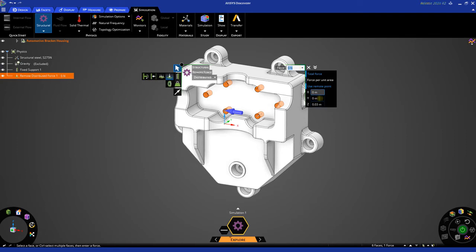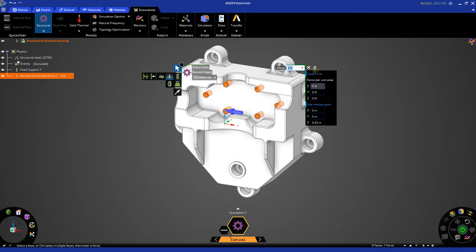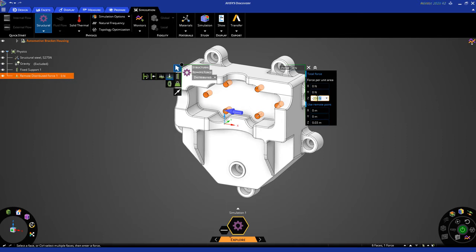Next, let's open up the double arrow window here by simply clicking it once. This opens our vector components for our force. Let's go ahead and apply it with a 200 newton load in the negative Z direction. Once you have entered this value, simply hit enter, and this will apply the force. To exit our heads-up display, simply hit escape two times.